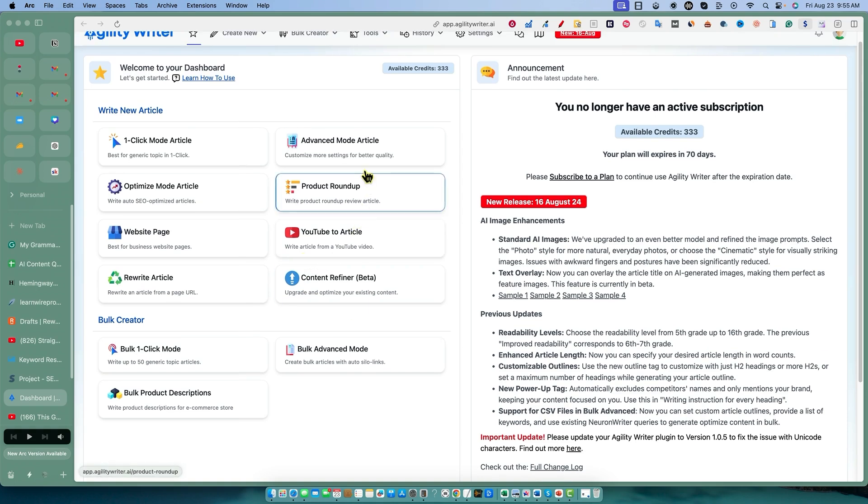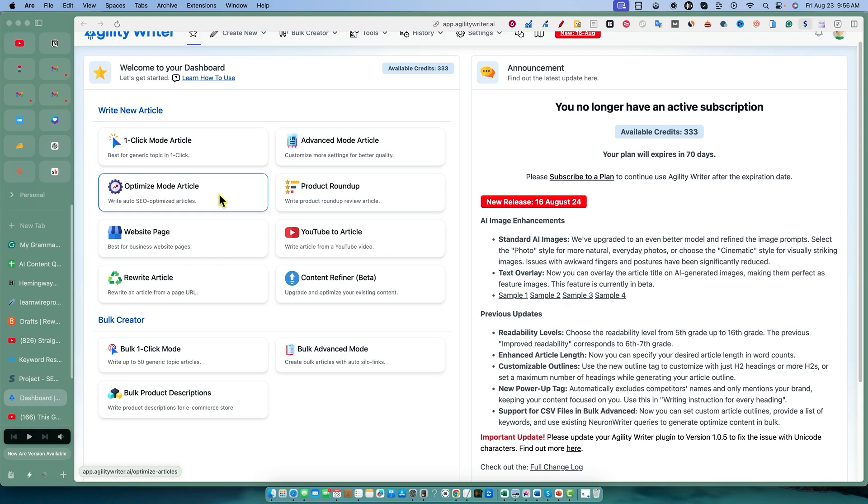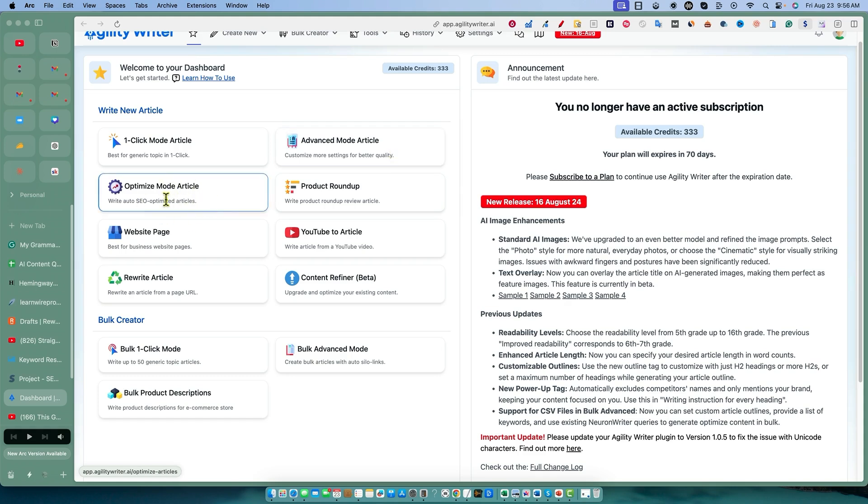I'm going to use the advanced mode over here. The optimized mode, I think, is going to over-optimize the article. From what I'm learning right now, stuffing all these NLP keywords in there and getting the highest score possible might not be a very good idea in August 2024.